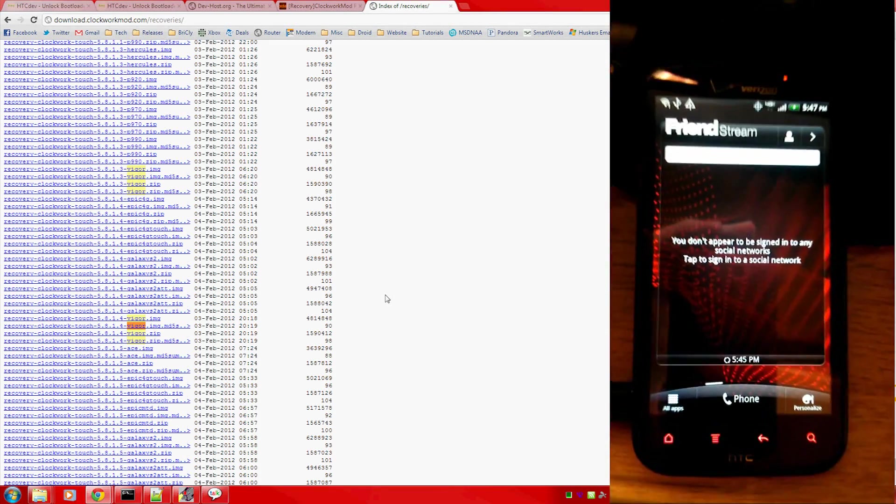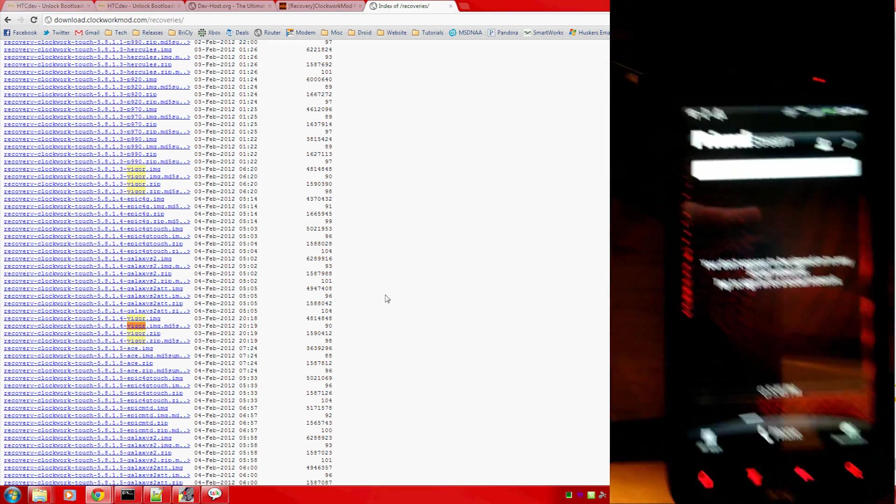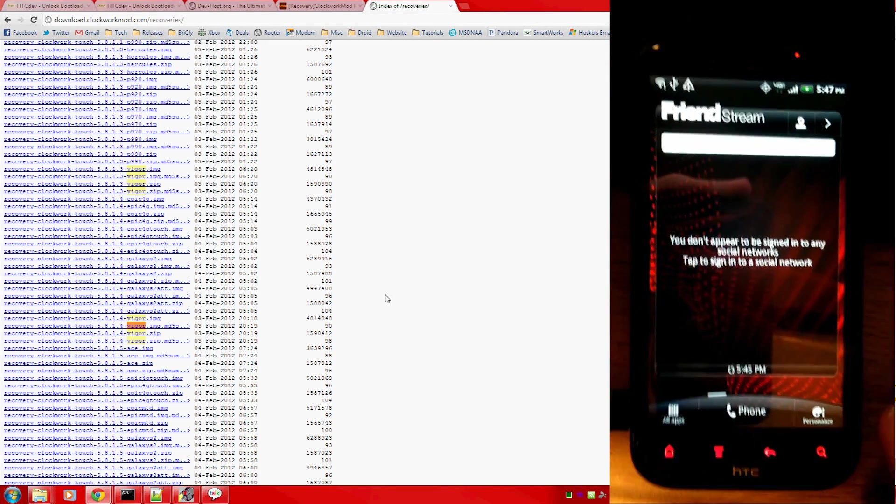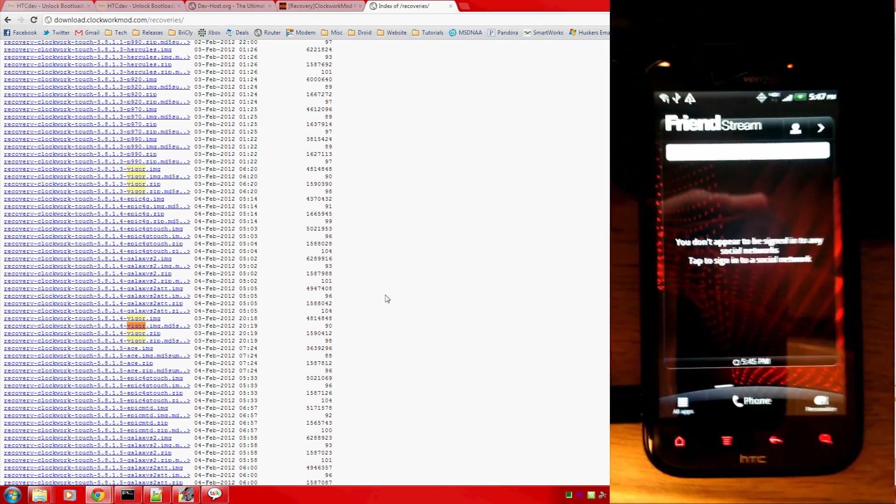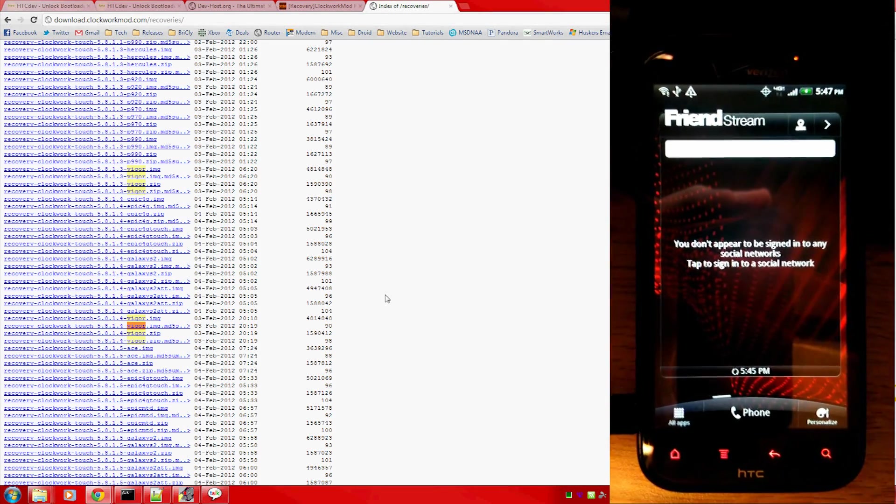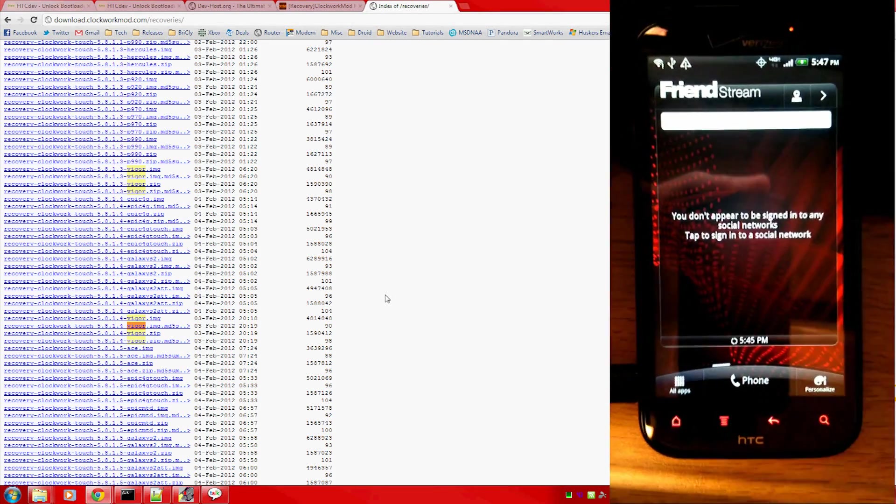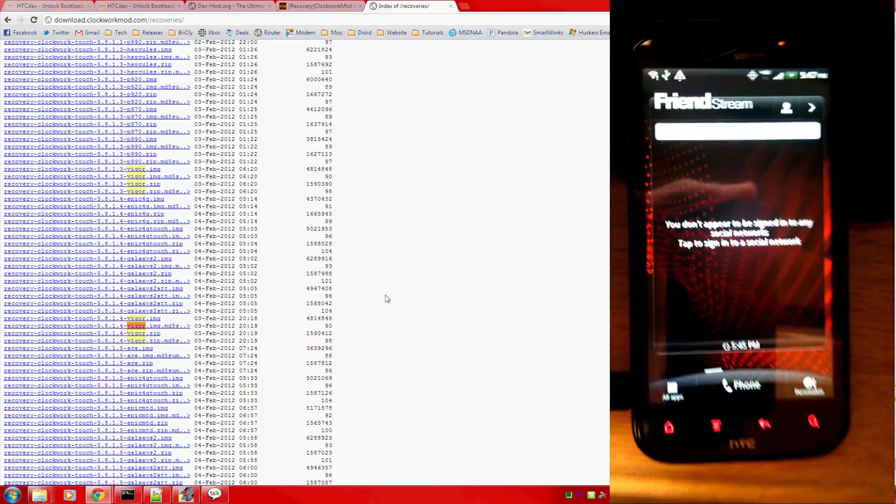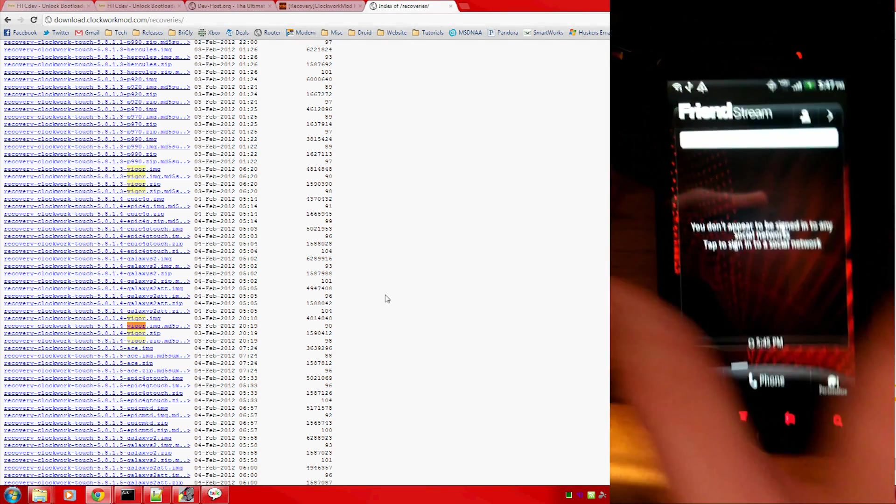Hello everybody, this video is going to be installing Clockwork Mod Touch Recovery on your HTC ReSound. You're going to need to have root access, and you're going to need to be unlocked via HTC Dev.com.